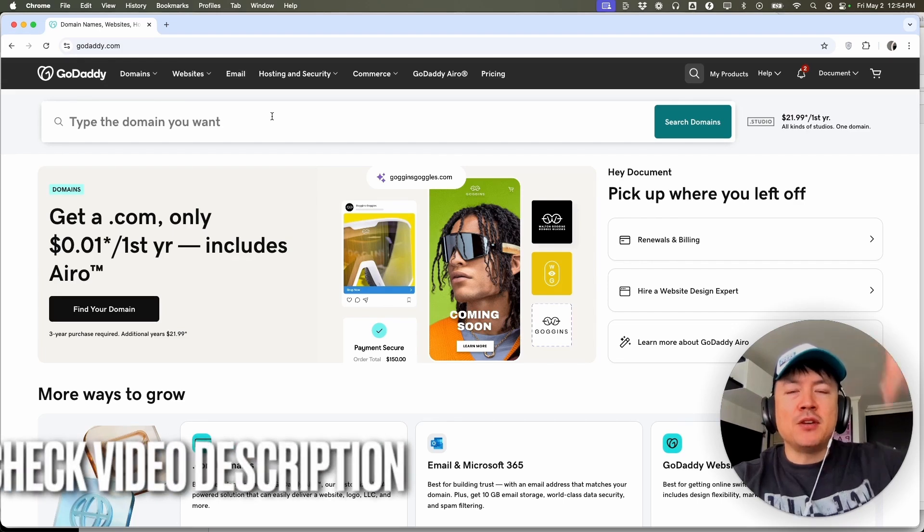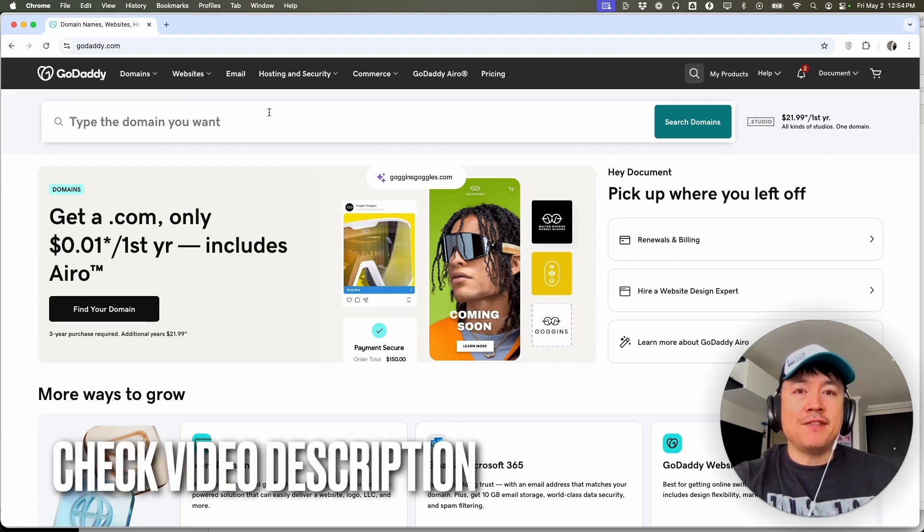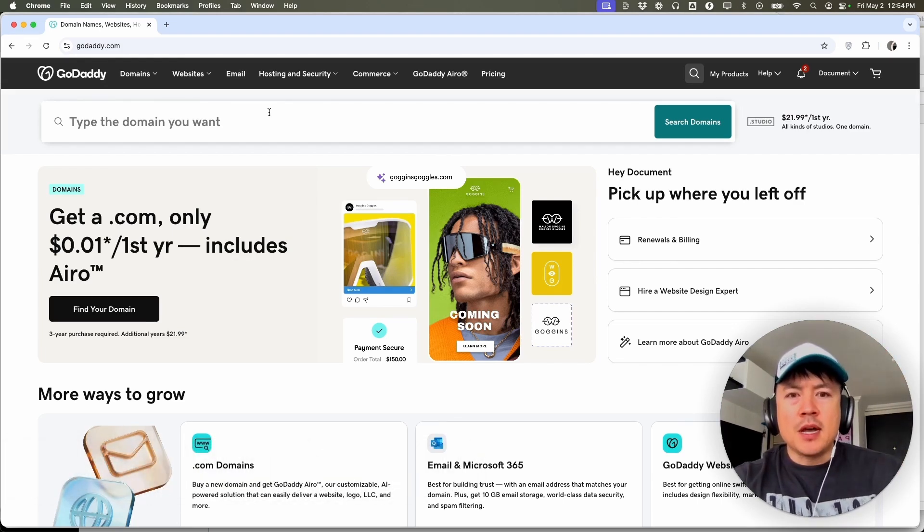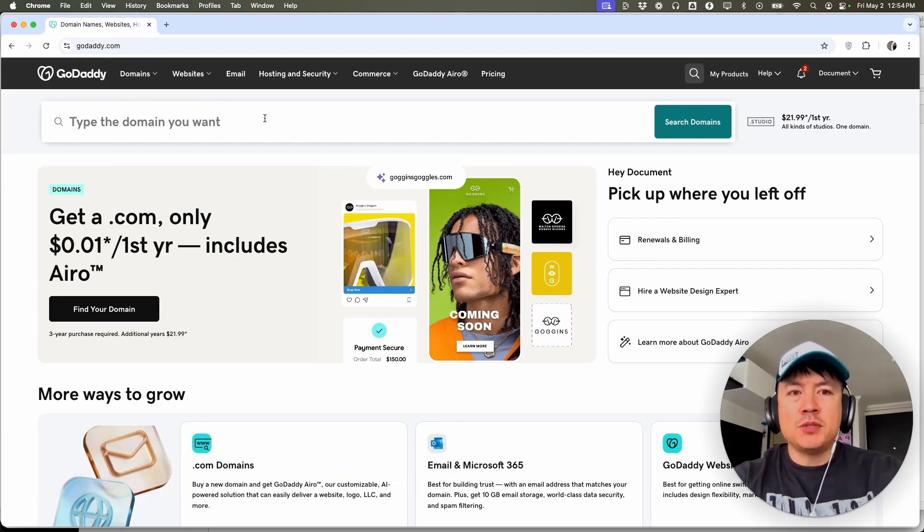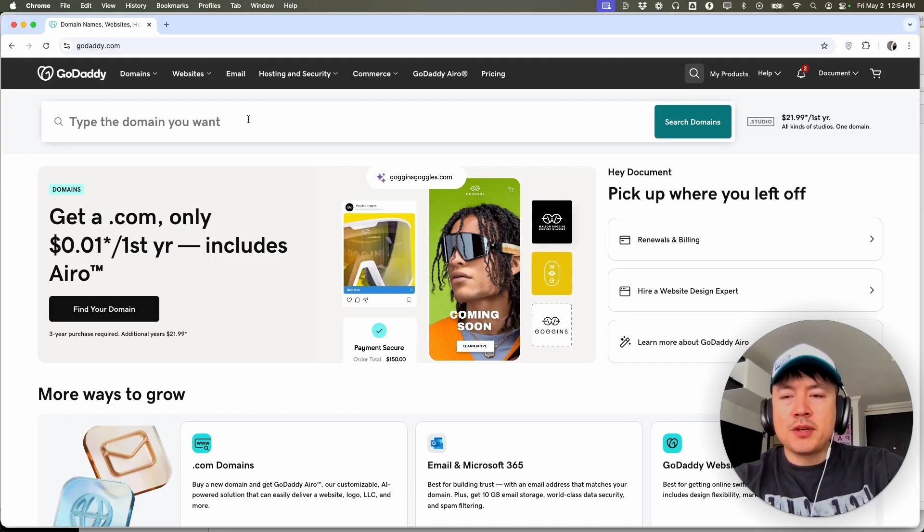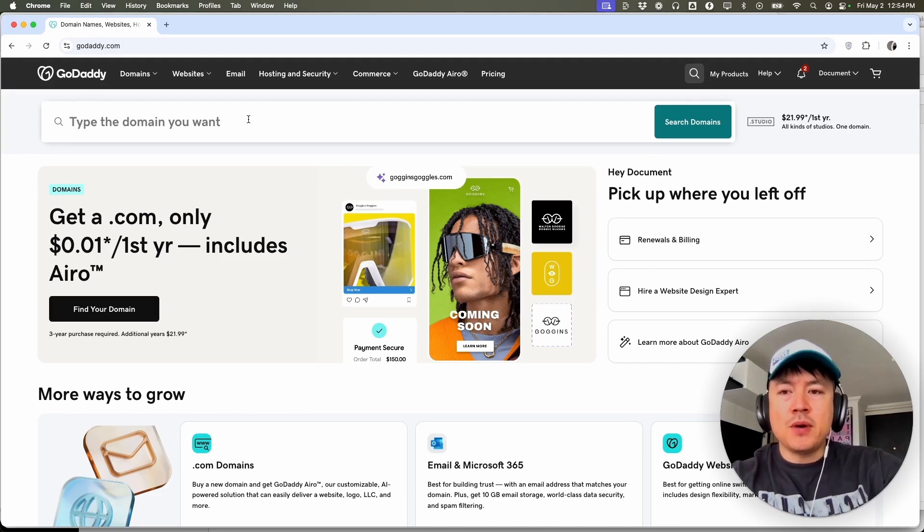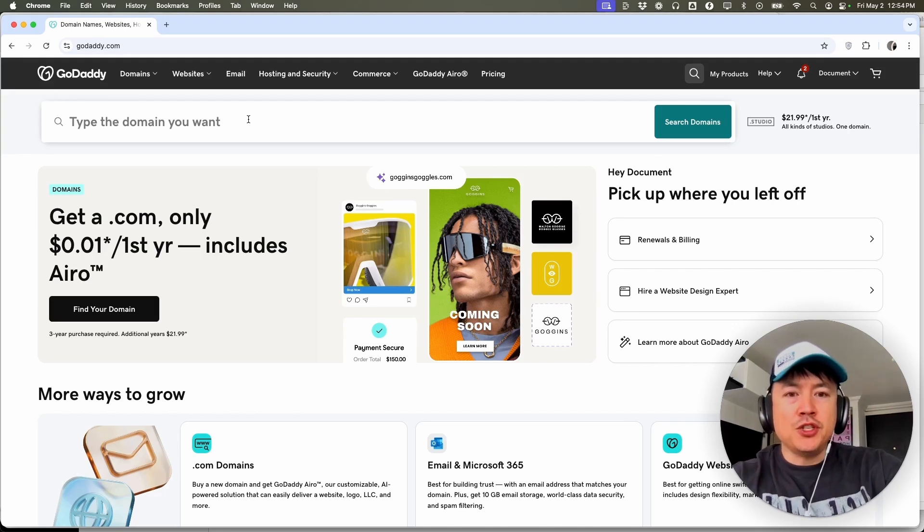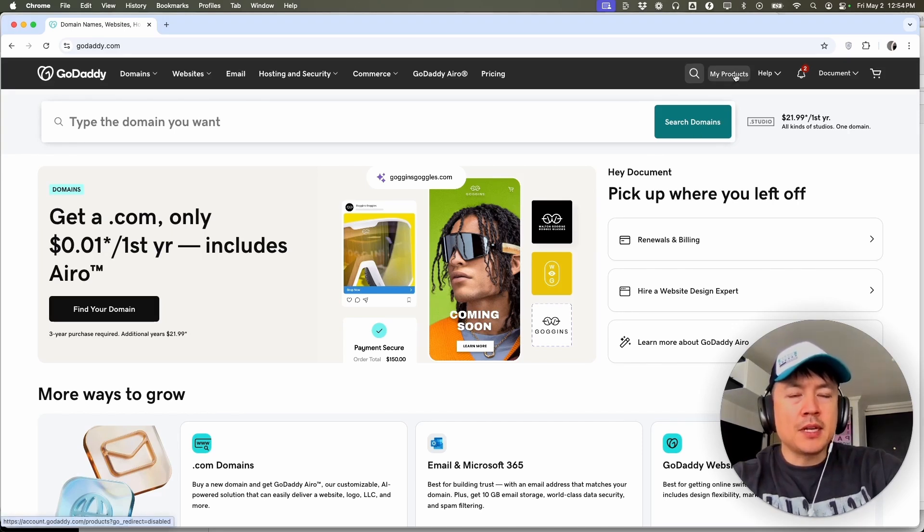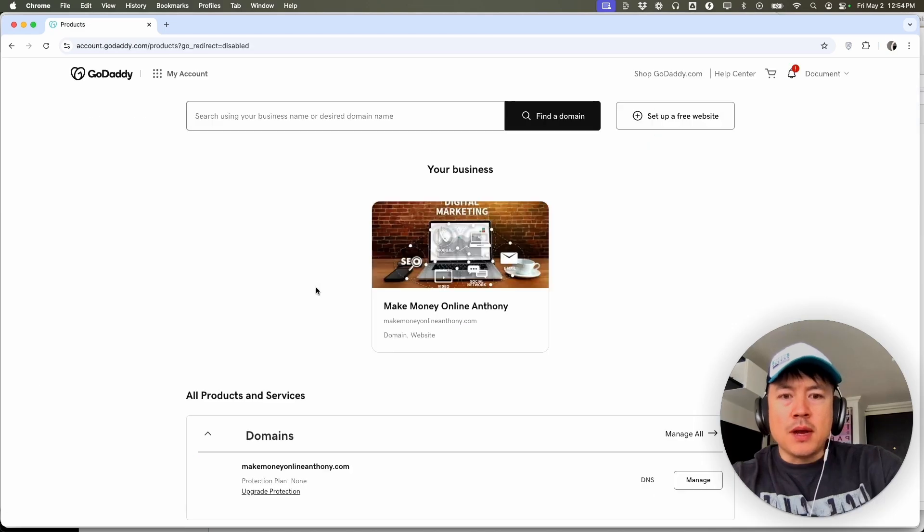Check my video description. I'll try to leave the written instructions there as well, but I've already logged into my GoDaddy account and this is the home screen. Here on the home screen, if you want to add a new product into your GoDaddy store, here on the top right, you're going to click on my products.